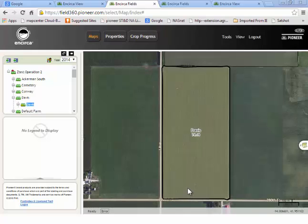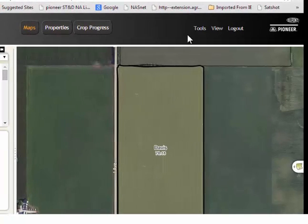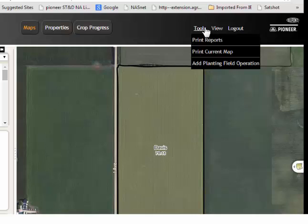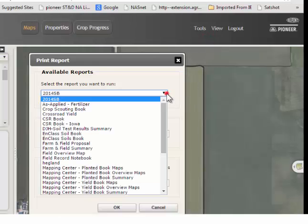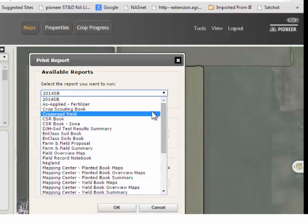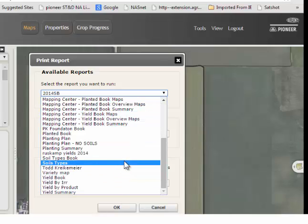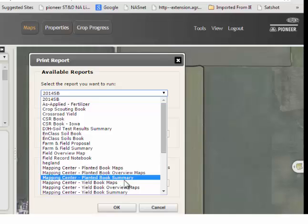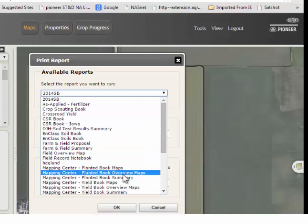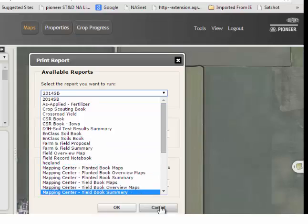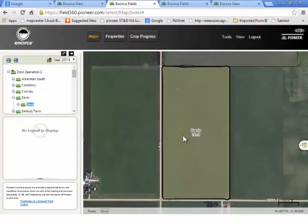There are several reports that can be generated within Incirca Fields. To access and run those reports, hover over the Tools button and select Print Reports. From there, you will have a drop-down box that gives you several report templates to choose from. Once you select the report that you would like to run, go ahead and click OK, and it will email you that report.